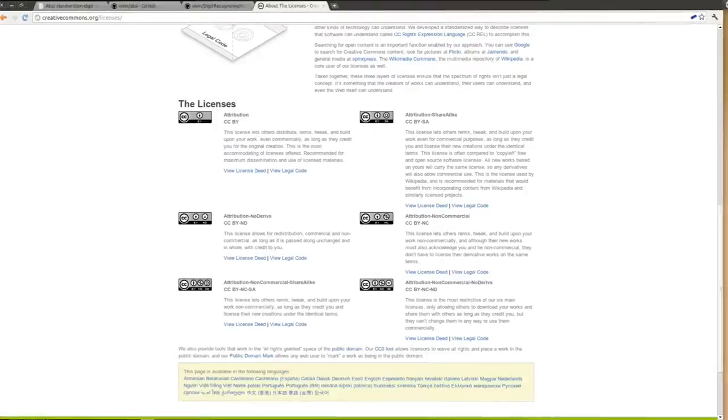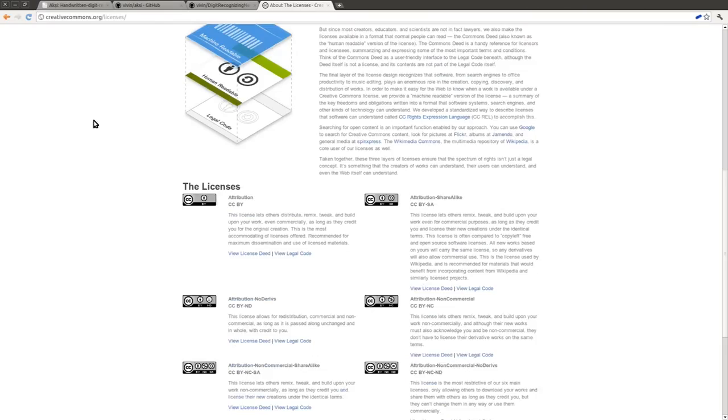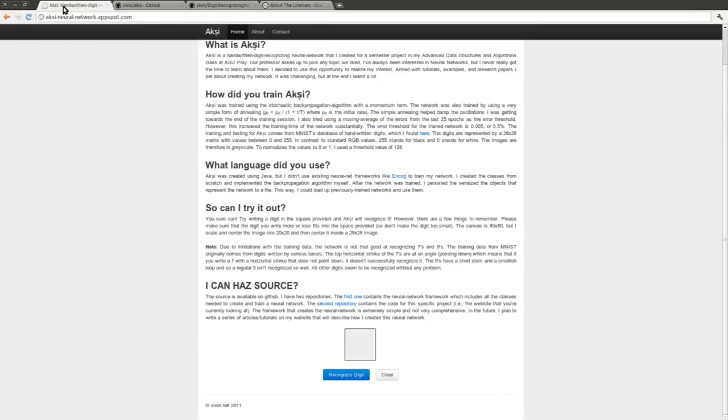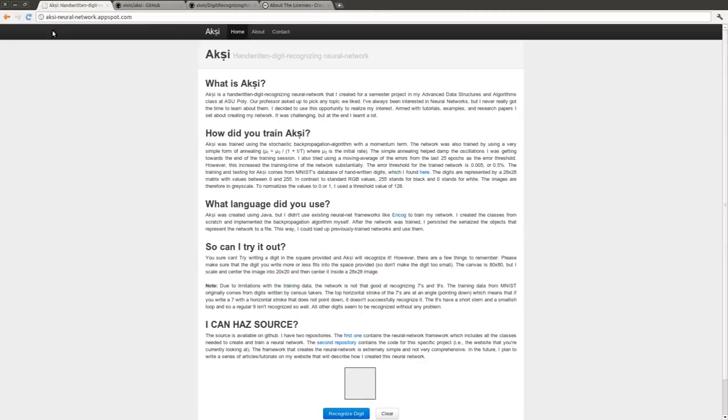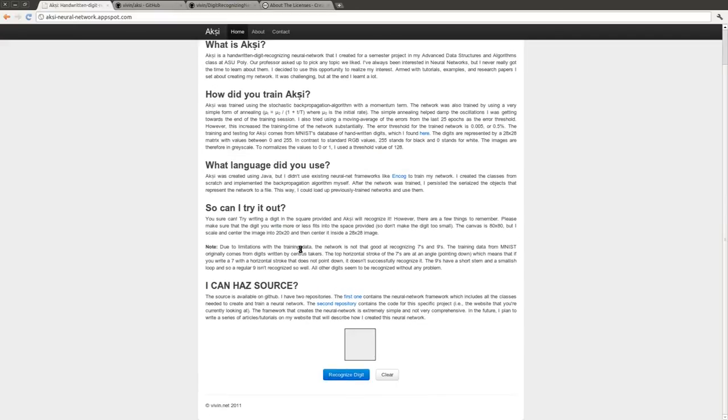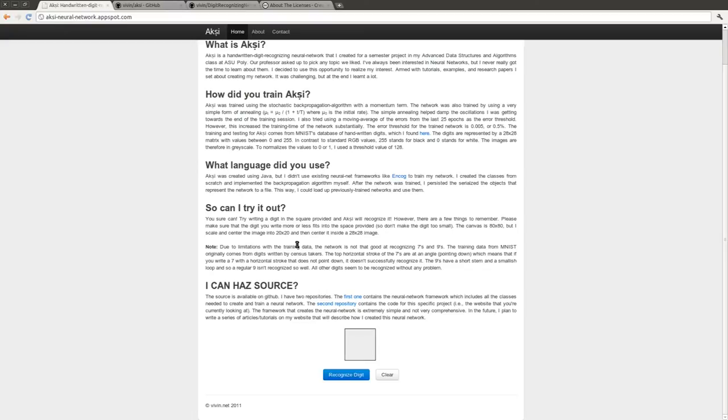What I'd like to go over next is a demo of the project itself. And for that, I have a website that's hosted on Google's App Engine over here. What you can do here is actually write digits and check it against a previously trained neural network. While doing this, I noticed a few shortcomings. And the main thing is with the neural network's accuracy as far as detecting the digit 7. The original training data comes from MNIST's database of handwritten digits, and these were originally written by census takers. And the 7s in these cases have a horizontal stroke that points down, whereas a normal 7 has a vertical horizontal stroke. And this is probably because the census takers are writing in very quickly. And therefore, because of this, the neural network is predisposed towards successfully recognizing those kinds of 7s.